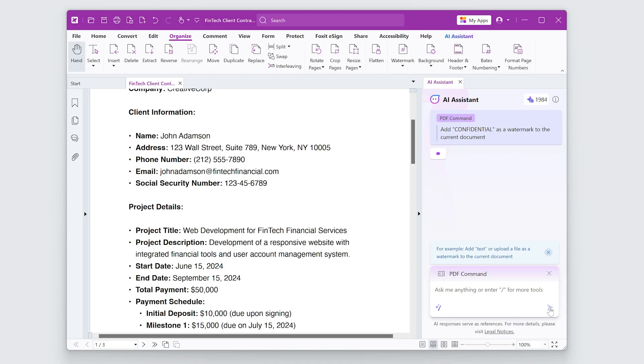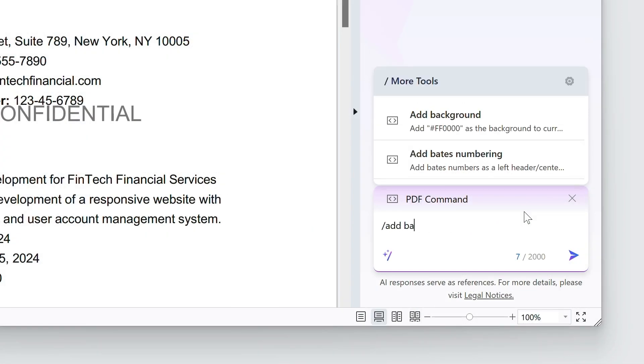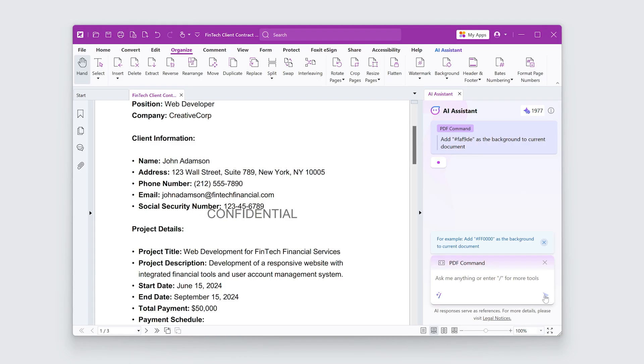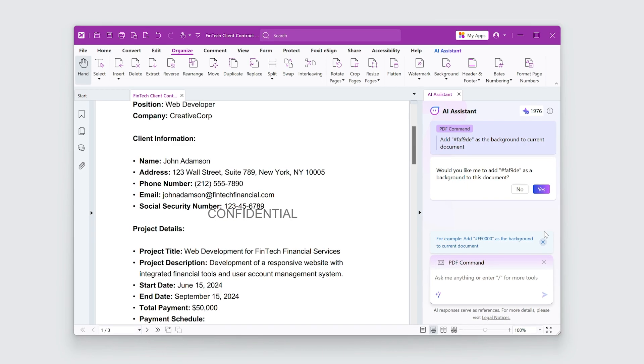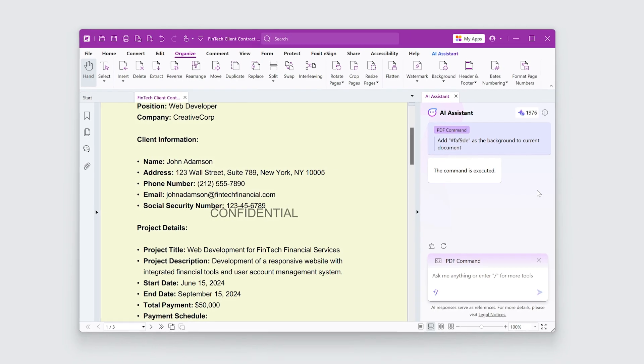And it will apply the watermark with default settings. I'll type Add Background into the Assistant. I can add a color hex code and it will apply the background with the default settings. That was super easy.